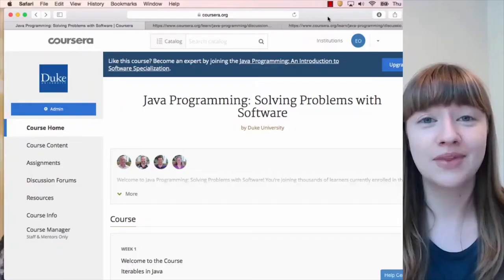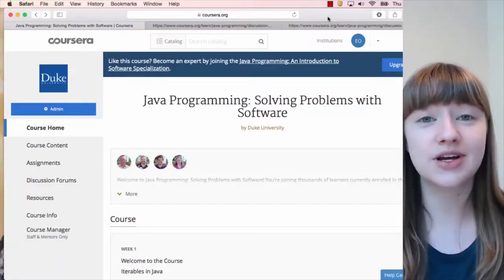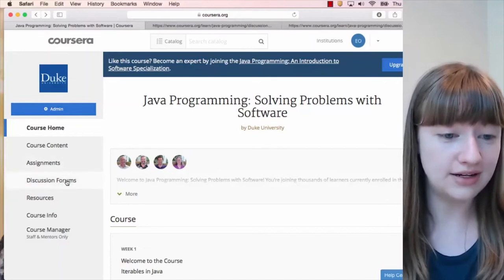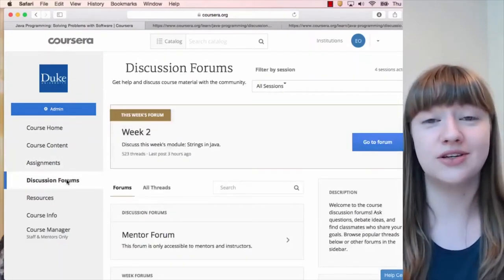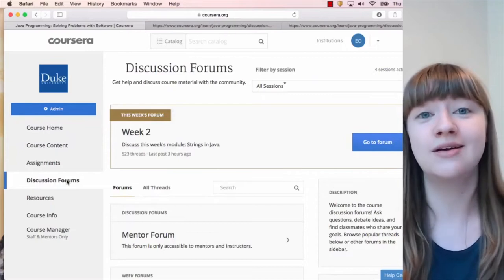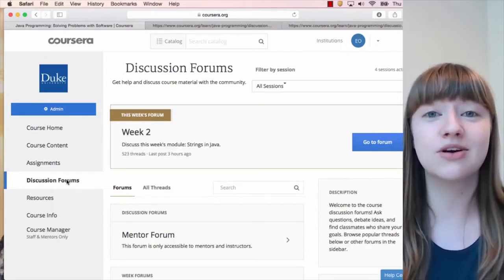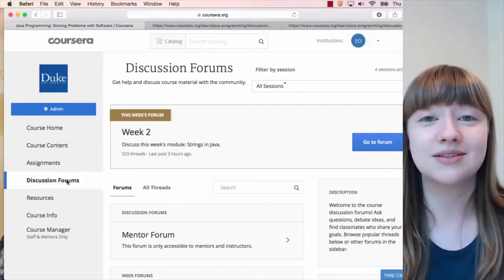It's completely normal to struggle with learning programming, and when that happens, the instructor team and your peers in the course are here to help. The best way to ask for help is through the discussion forums. You can also answer questions in the discussion forums, and we really encourage that, because explaining programming concepts is a great way for you to learn, and you also get to help out one of your classmates.